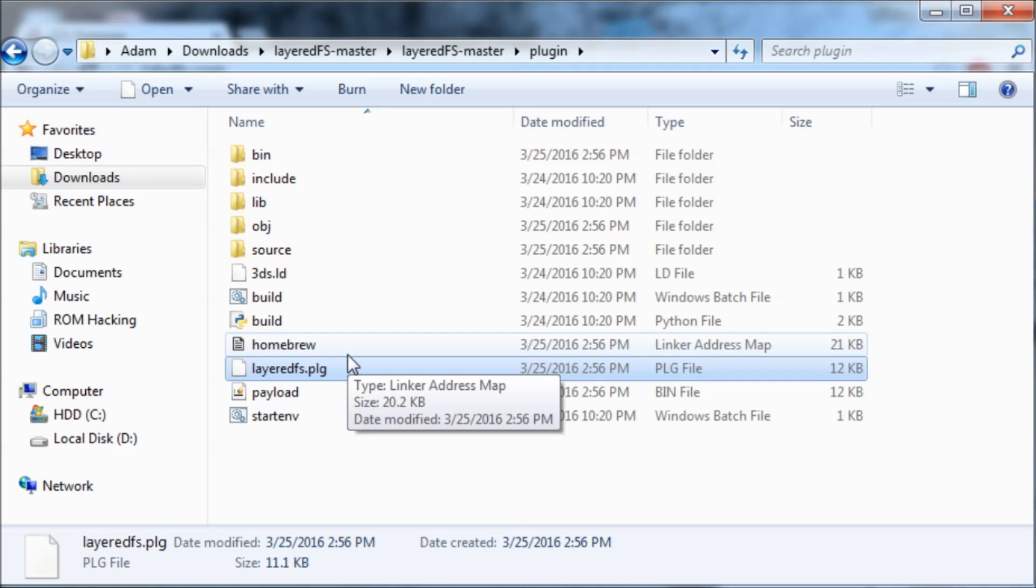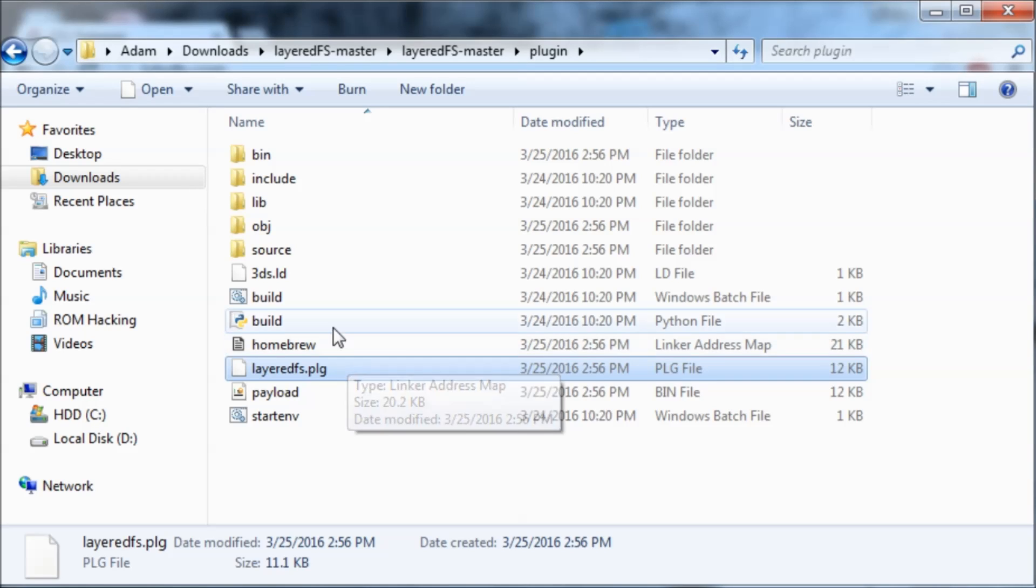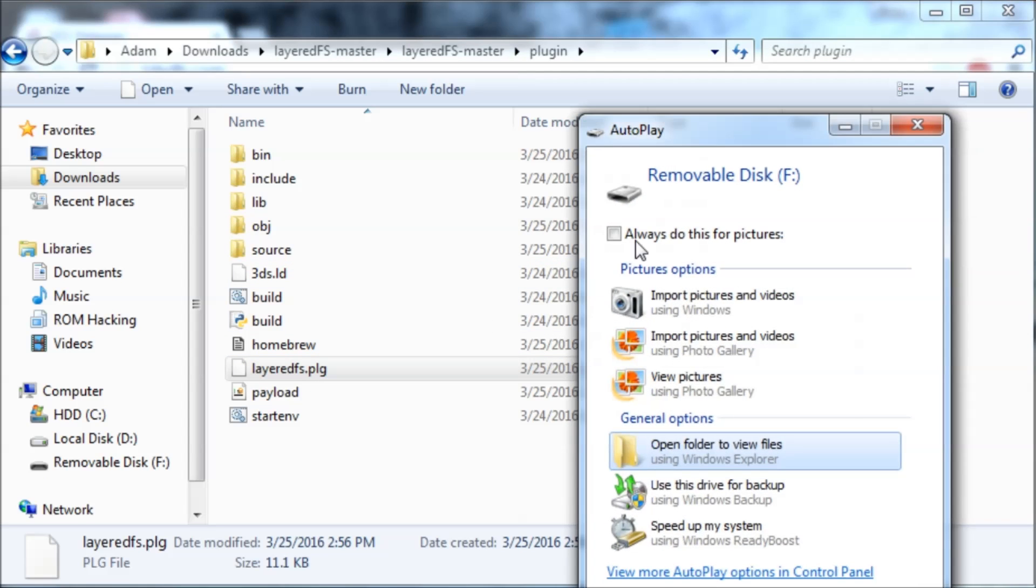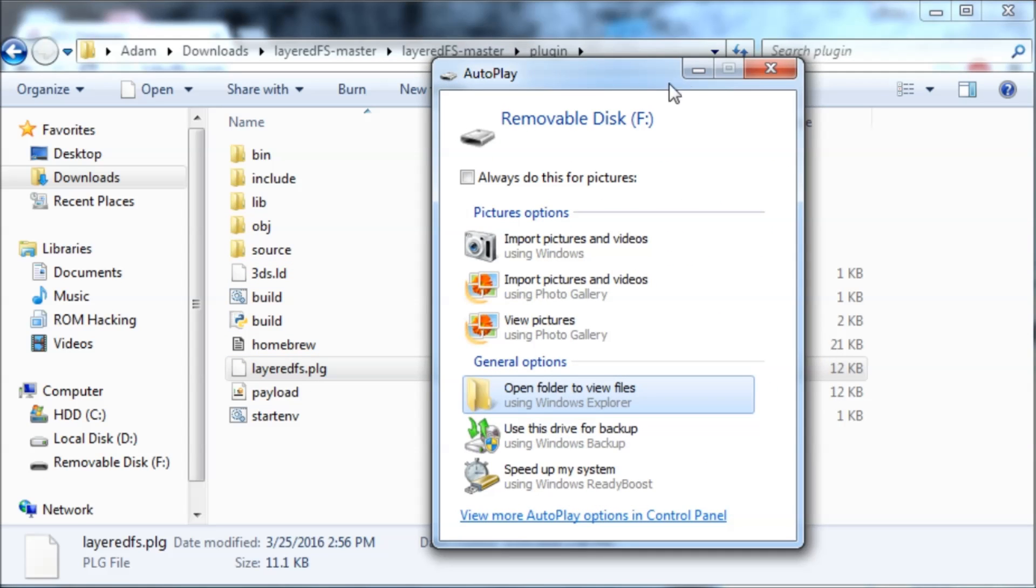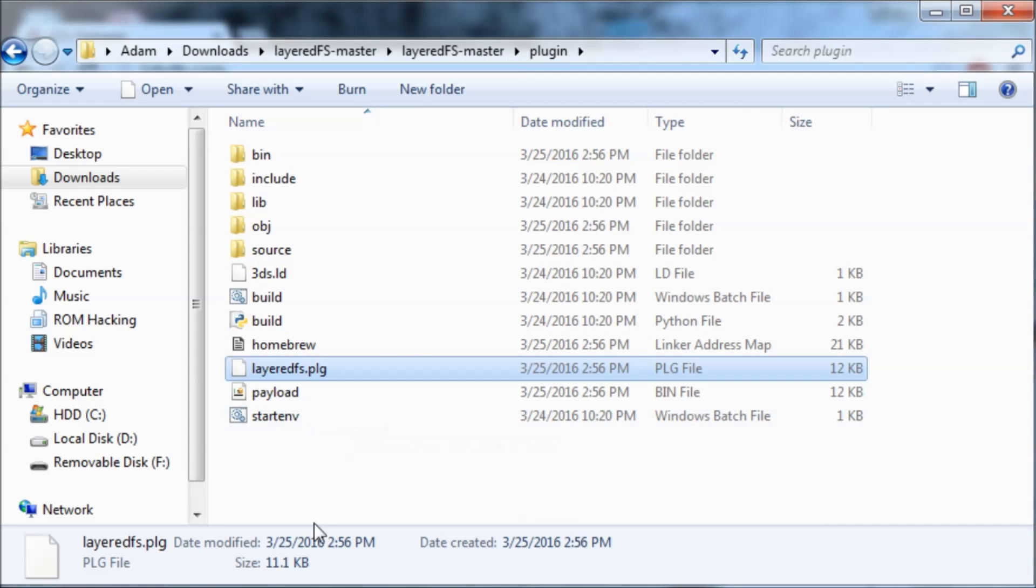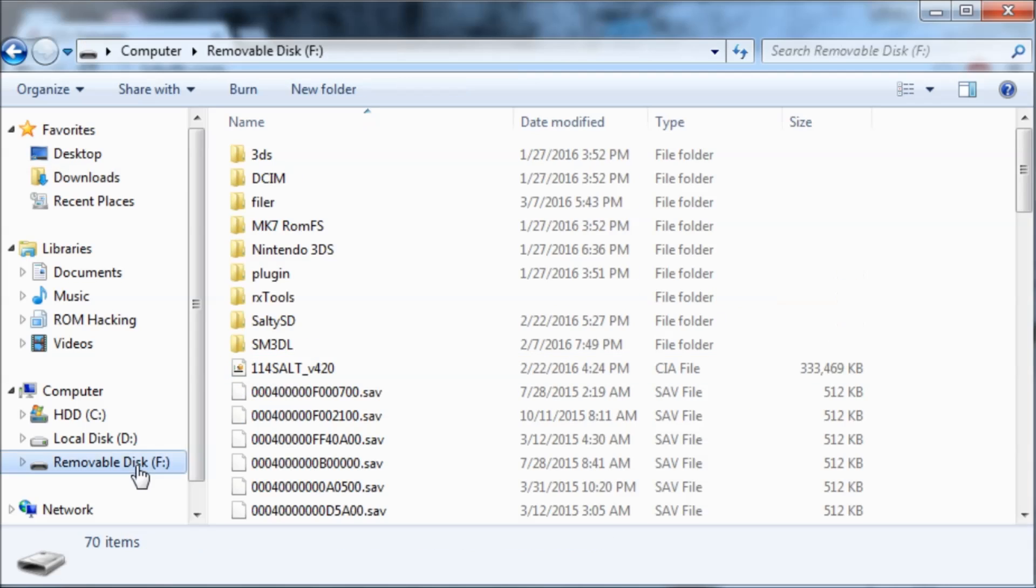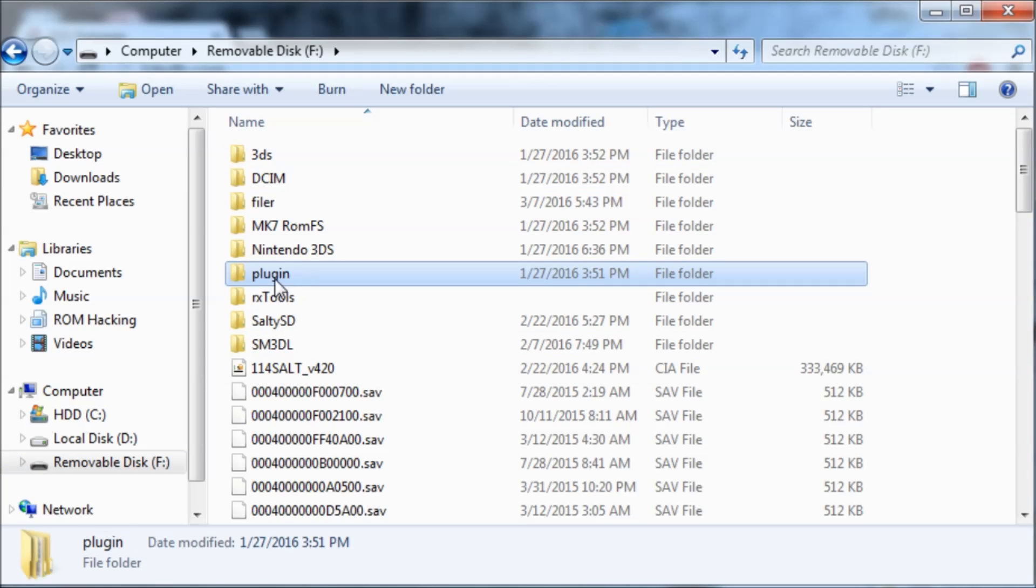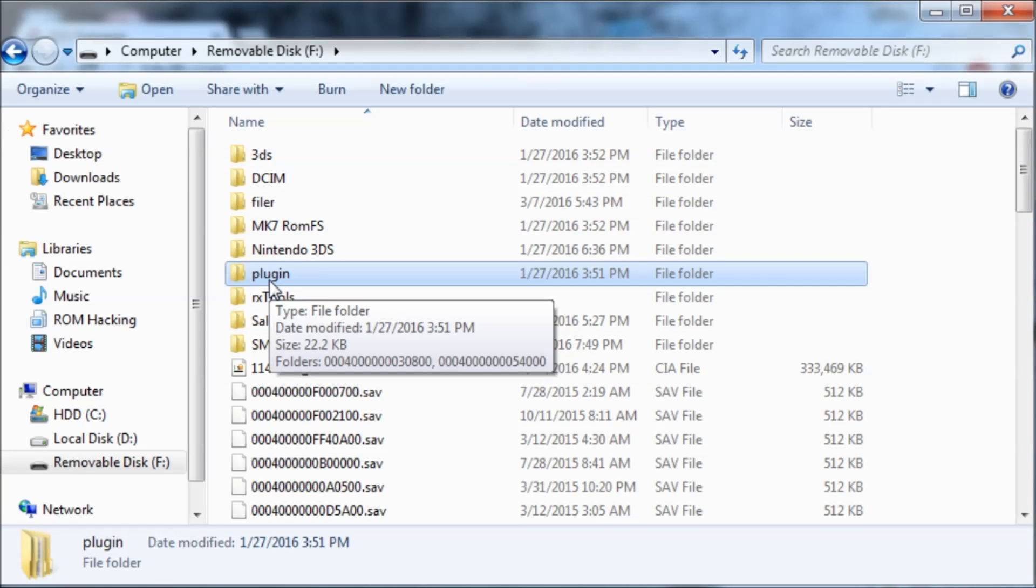Now you can insert your 3DS's SD card into your PC. So I just did that. And I'm going to close out of this. The first thing you need to do is create a folder called Plugin. I already have that folder.